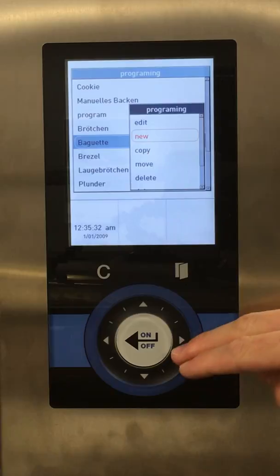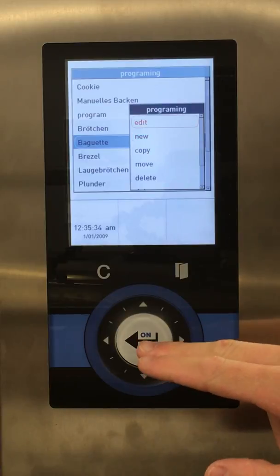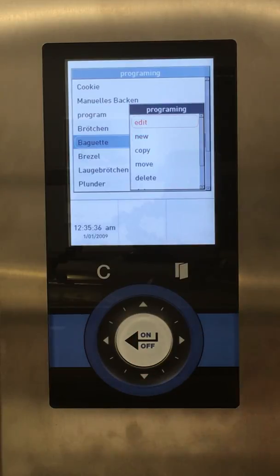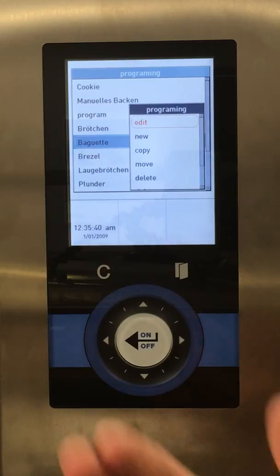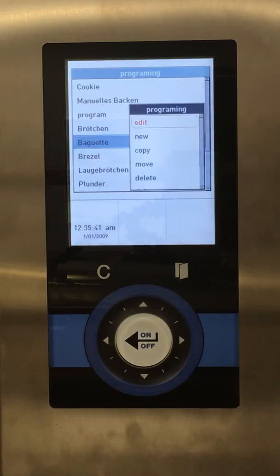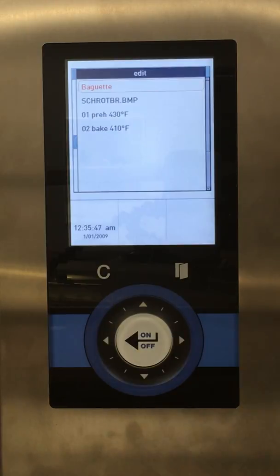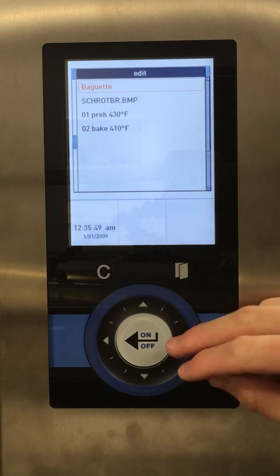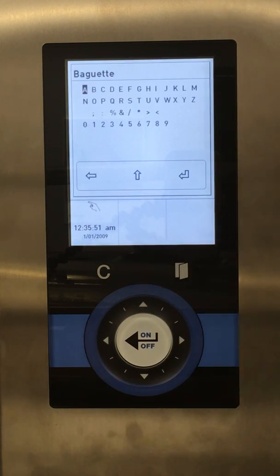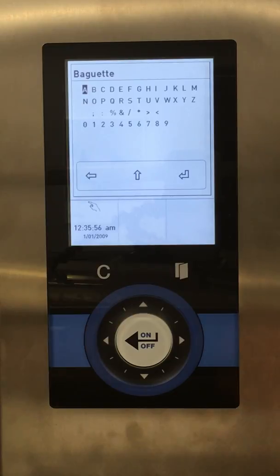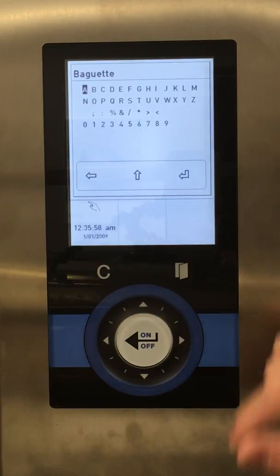Right now we'll just focus on editing an existing program. Editing a program would address things like needing to take some time off, increase the temperature, or add more steam — these can all be done from editing. So we'll go here to Edit. The first part is editing the name. If we want to add a new name or change the name — baguette 1, baguette half load — different things we can do here.